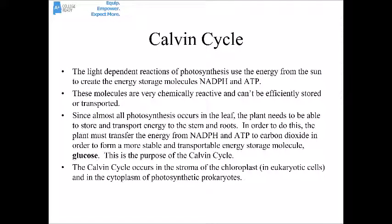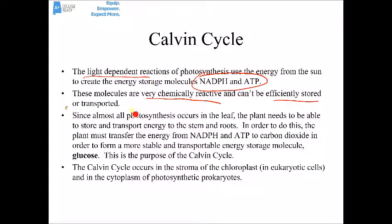The other part of the photosynthetic process is the Calvin cycle, or light-independent stage of photosynthesis. During this stage, the energy from NADPH and ATP from the light-dependent reactions is used to help make sugar. The reason a plant needs to make sugar is that NADPH and ATP are very chemically reactive and can't be stored or transported efficiently. The Calvin cycle's job is essentially to take the unstable energy storage molecules NADPH and ATP and transfer that energy into a more stable, storable, transportable molecule — which ultimately ends up being glucose.